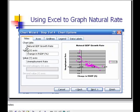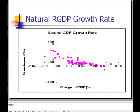The next step is to give the chart a title, label my X and Y axes, and then remove the grid lines and the legend. When I do that, I am left with — voilà — the natural rate of GDP growth, which hovers around 3.5%.